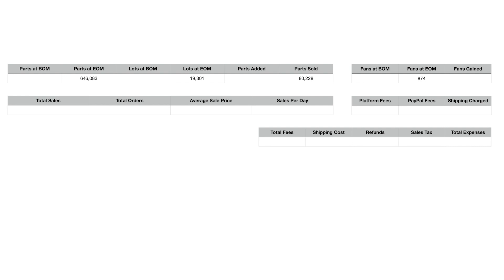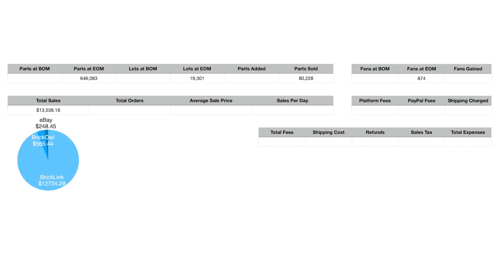Who knows why August was so strong for us. It could have been a mixture of a couple things. We were really good at adding over the course of July and even early August, but nothing stood out as any crazy $2,000 order or anything. It was actually a good number of just total sales. Total sales for August, and this includes BrickLink, BrickOwl, and a little bit of eBay, was $13,538.18. Total orders, we did 366 total orders, which means we have an average sale price of $36.99. Not bad, it's a really good number for us.